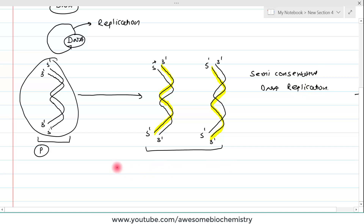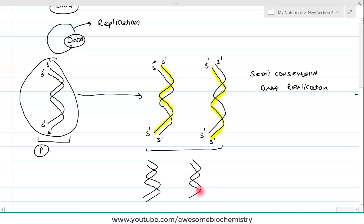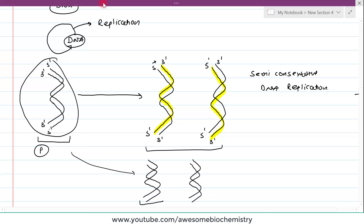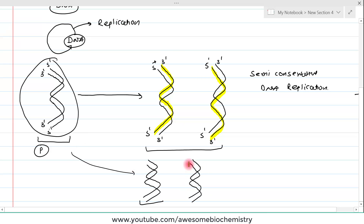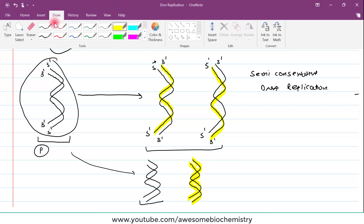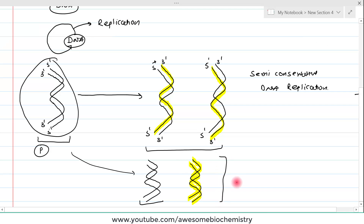Suppose replication happened differently: in one daughter, the DNA is fully from the parent, whereas in the other daughter, both strands are newly synthesized — highlighted in yellow. If this process were happening, we could have called it conservative DNA replication.